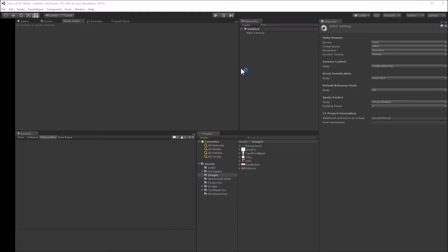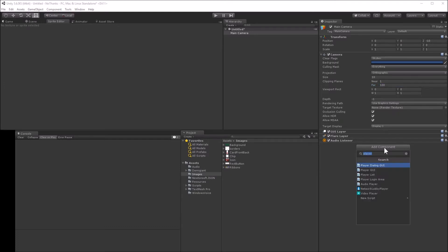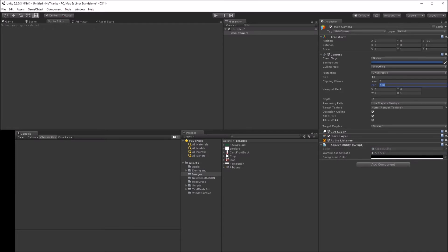Unity automatically creates a main camera to render the scene — this is like the player's eye in the world. I set the main camera's size to 10 and the clipping planes to 1-100. These settings don't matter much but are good defaults for a 2D game. We need to add the aspect utility behavior. This script adds black bars to the top and bottom, or left and right of the screen, if the screen resolution doesn't match the desired aspect ratio of 16 to 9.